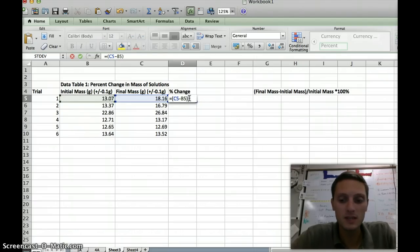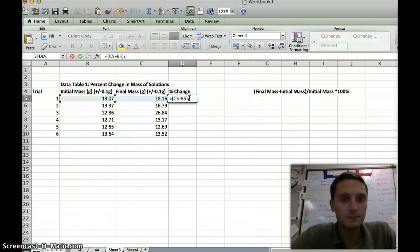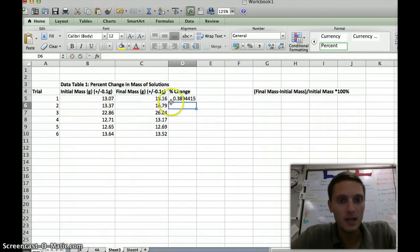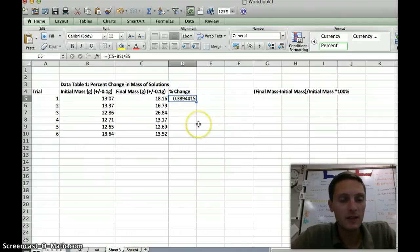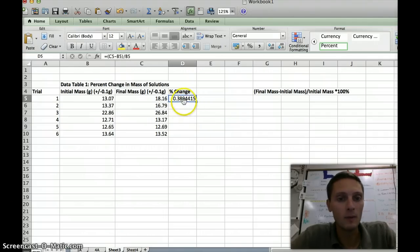I'm going to close the parentheses, click the division button — which is the slash key — and then click on initial mass and press Enter. You'll notice that this spits out a value, and that value is in decimal form.